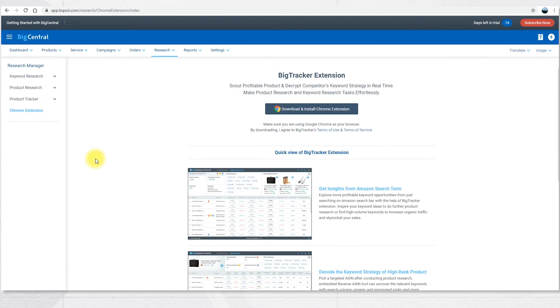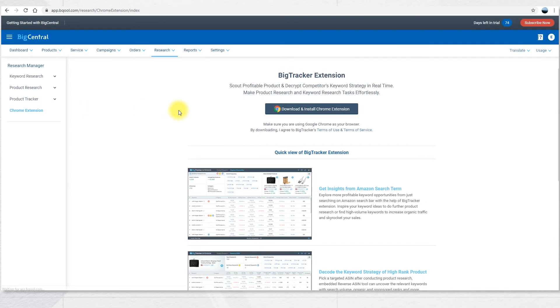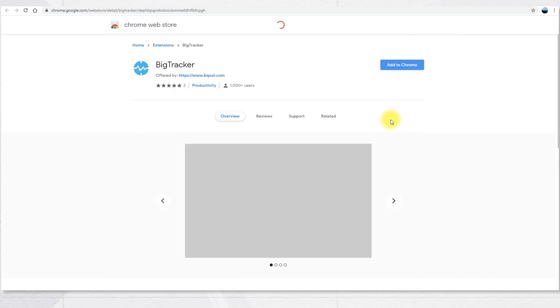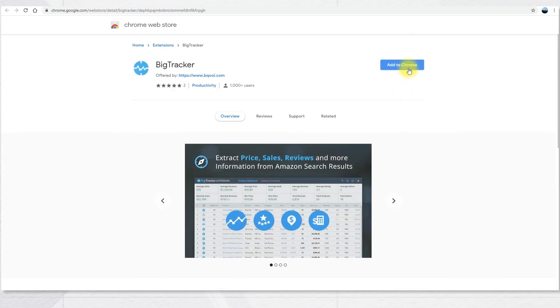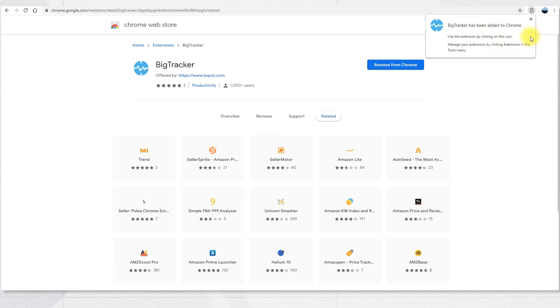The keyword research tool can also be used directly on an Amazon page by using the Chrome extension. Click on Chrome extension. This will redirect you to download the Chrome extension on your PC. Click add to Chrome to download the extension. The extension has now been added to Chrome.